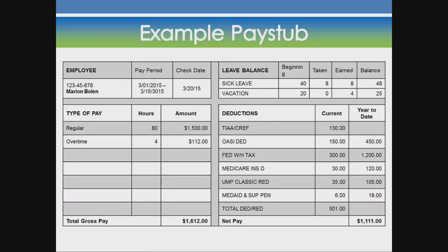Example pay stub. Pay stubs will look a little different, but the same basic information is there.